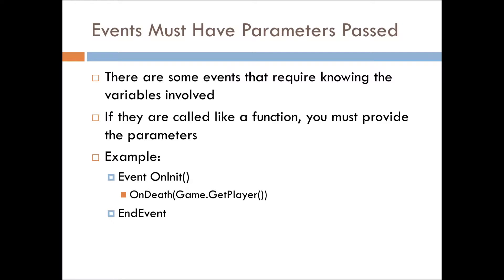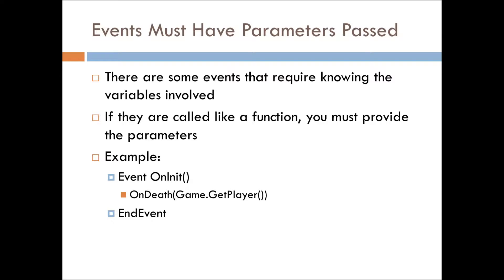So, in this following example, we have, again, the onInitialize event being called, and then we're using the onDeath event here, and we're passing in the player as the killer. So, it will go through and do whatever onDeath requires of it, and use the player, potentially, for whatever has been defined.